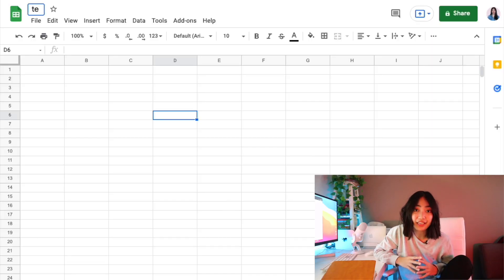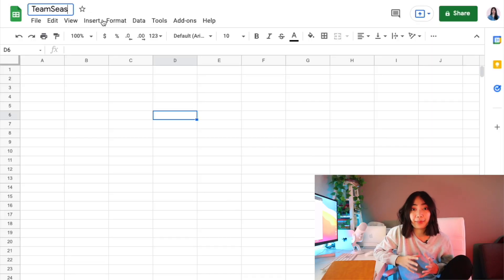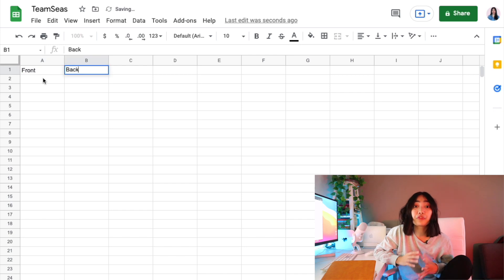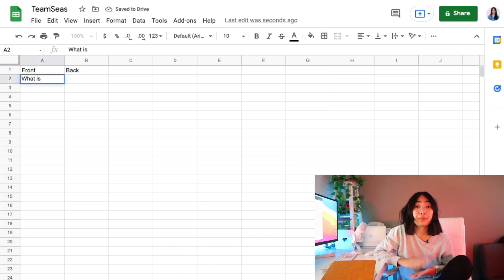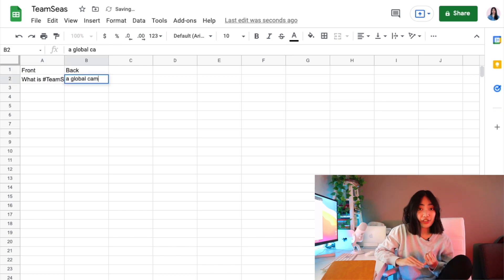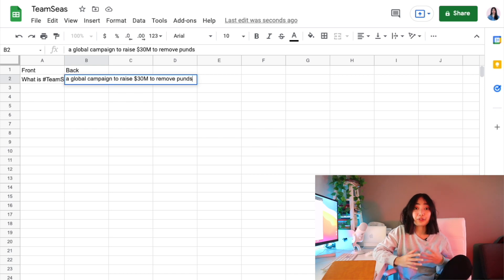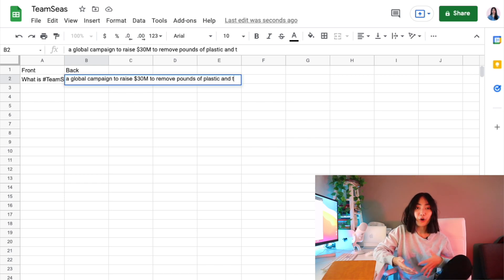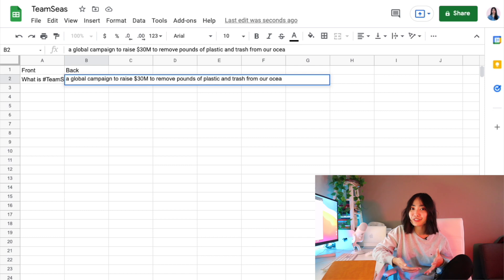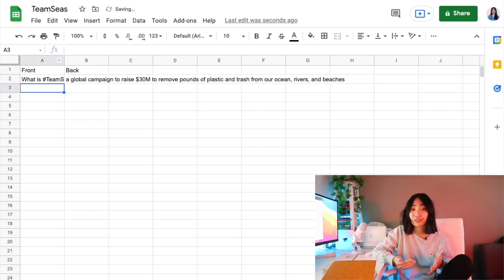The flashcards are going to be about the Team Seas campaign. Team Seas is a global campaign to raise $30 million to remove 30 million pounds of trash from the oceans, rivers, and beaches.